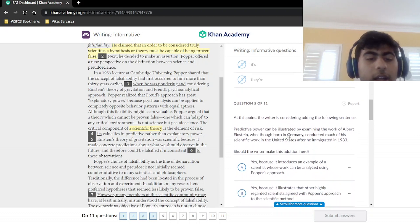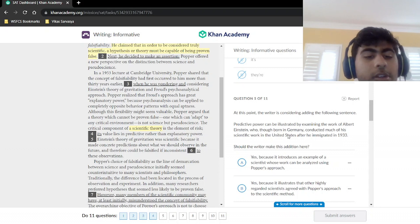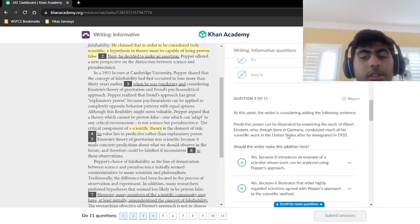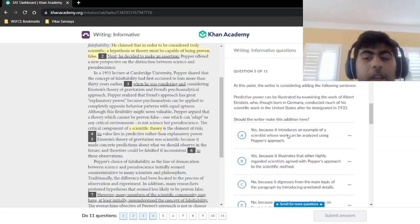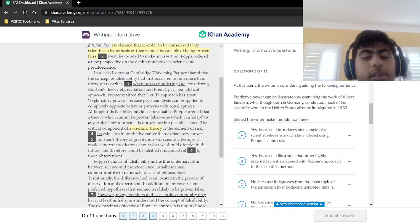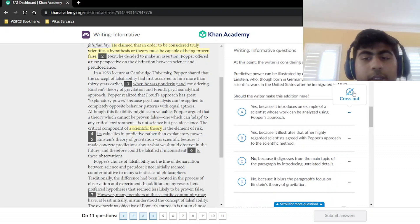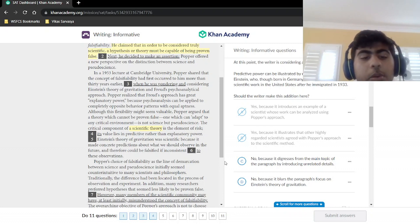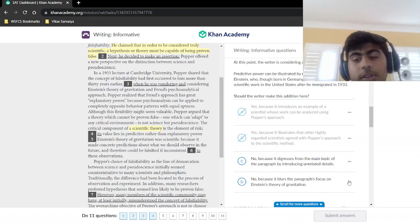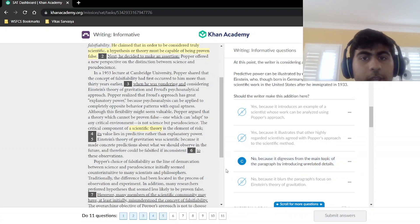Einstein's theory of gravitation was scientific because it made concrete predictions about what we should observe in the future. The question asks whether to add a sentence about predictive power illustrated by Einstein, noting he was born in Germany and immigrated to the United States in 1933. We're not focused on Einstein's biography — the paragraph's focus is on pseudoscience and falsifiability. The sentence digresses from the main topic, so we should not add it. The answer is choice C.